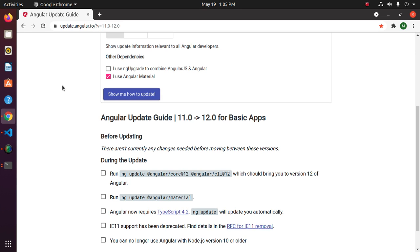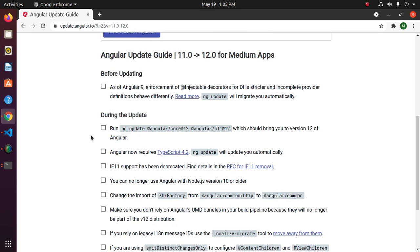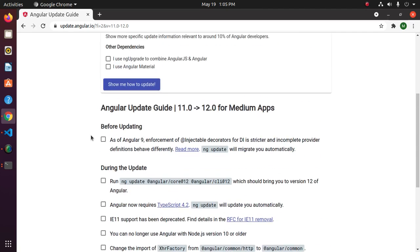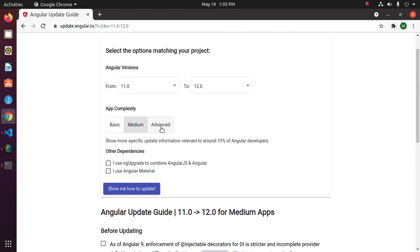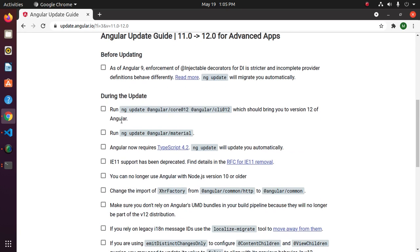For medium complexity, follow the official documentation. For advanced complexity, follow the advanced instruction provided in the update guide.